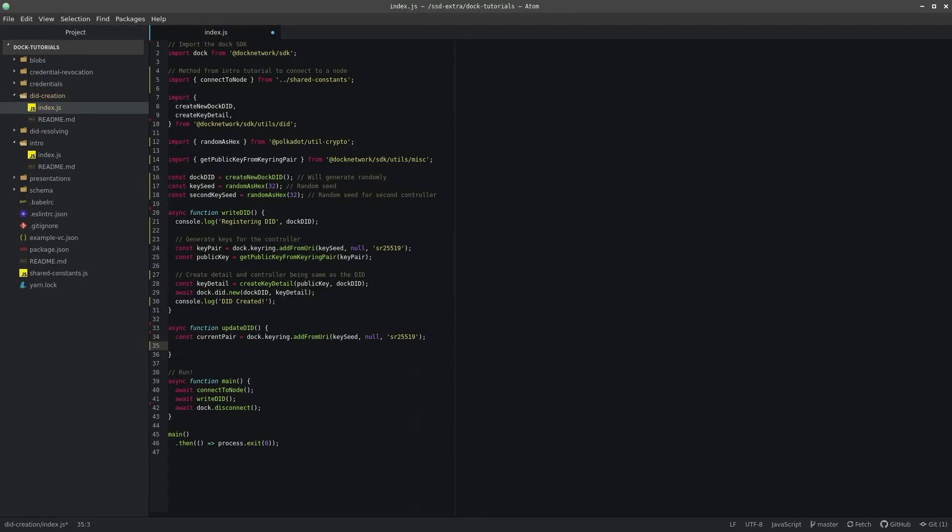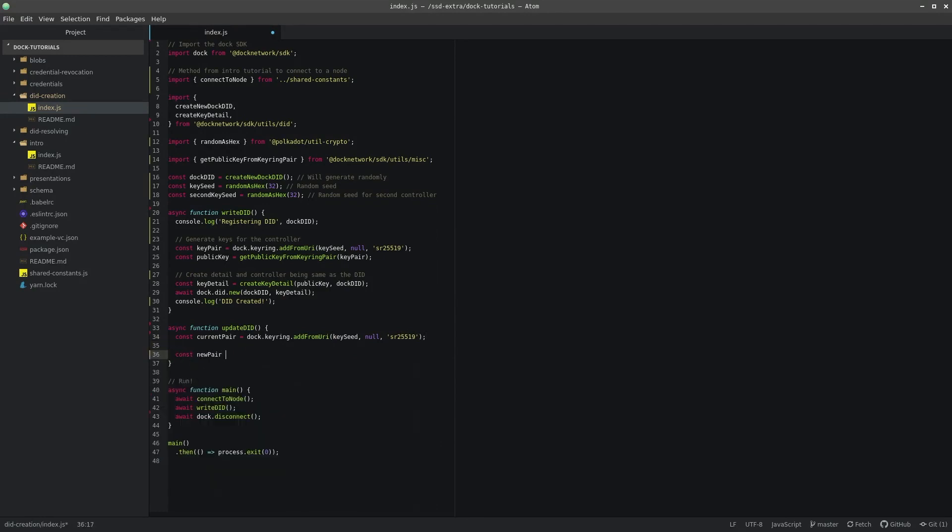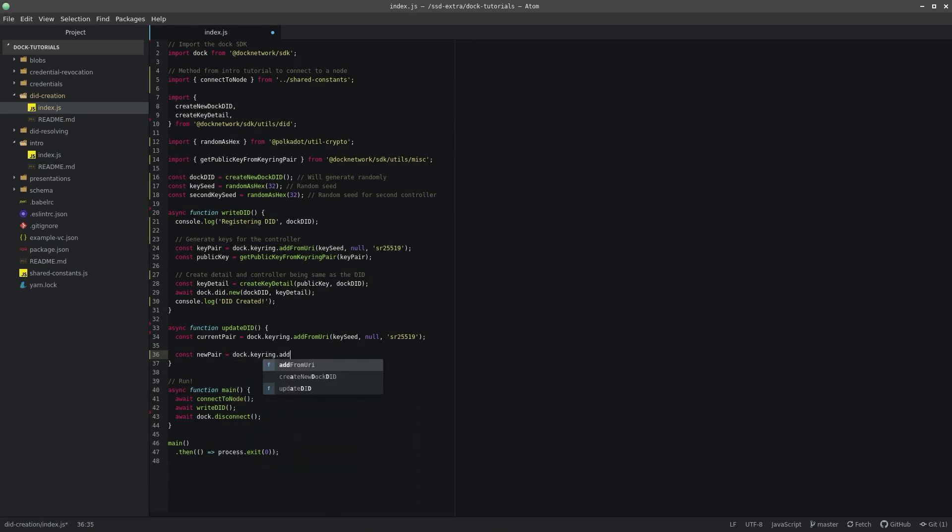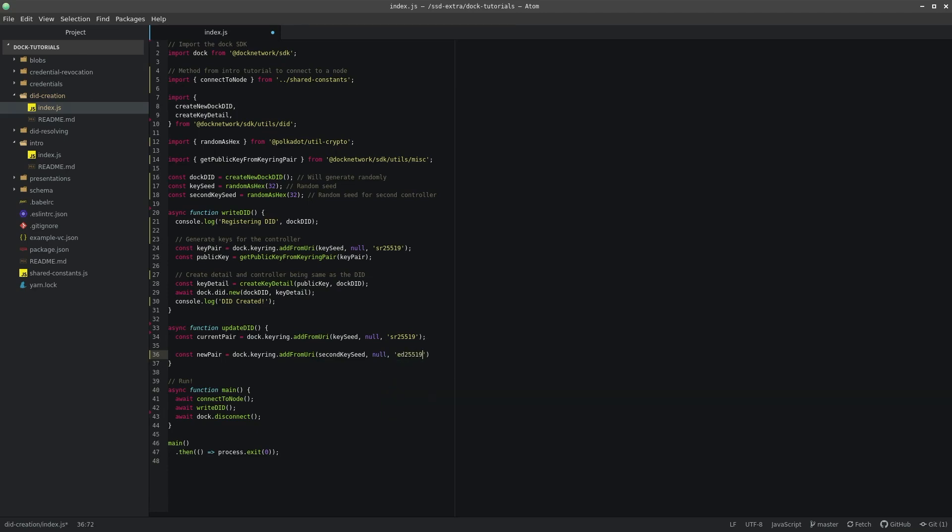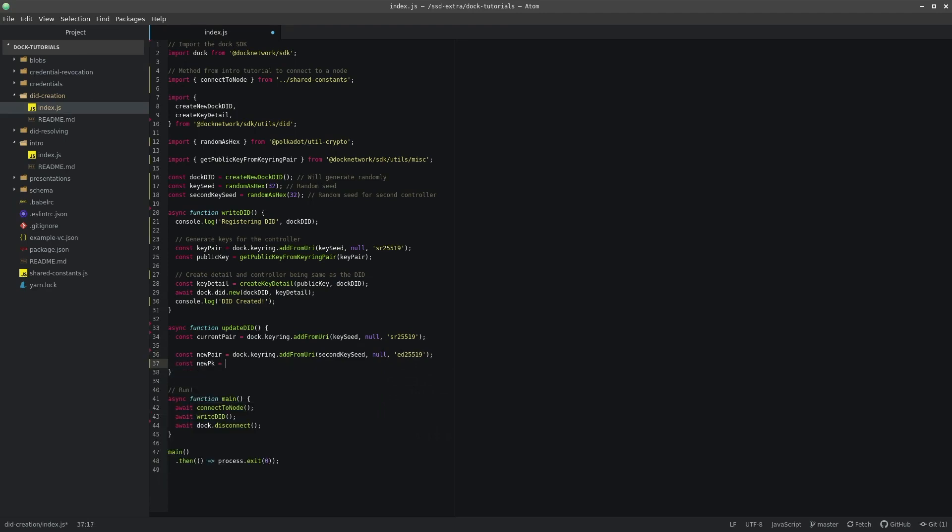We want to update the DID's key and controller, so we should generate a new key and a new controller to do so. We will use an ED25519 key this time. And of course, just get its private key by calling getPublicKeyFromKeyRingPair, passing in the newKeyPair object.